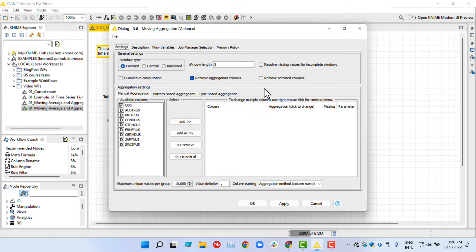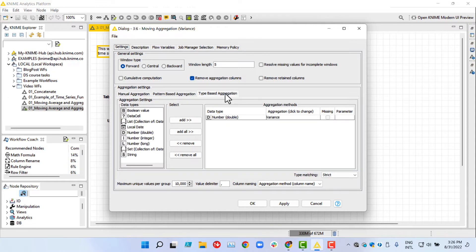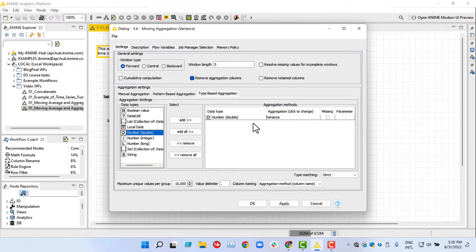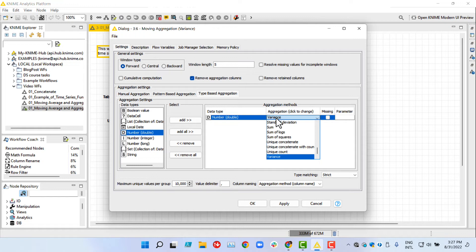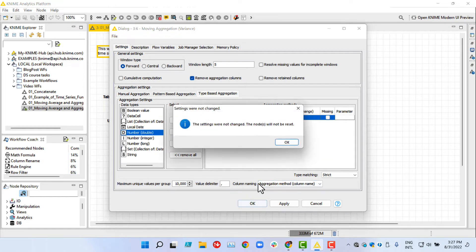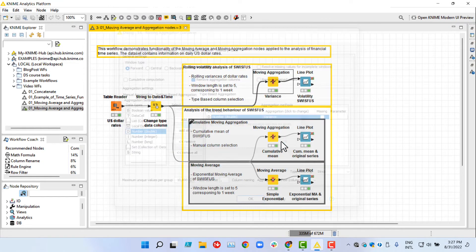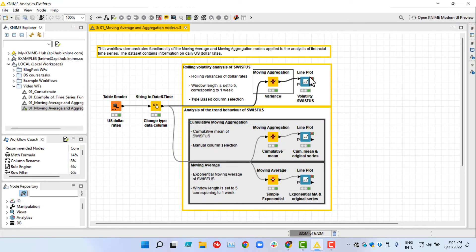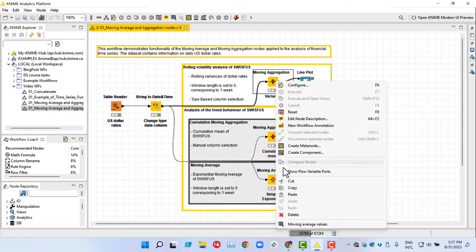Since we want to aggregate all exchange rate columns at the same time, we apply the type-based column selection and select all here. We want to look at the rolling volatility of the exchange rates and select variance as an aggregation method. Now we click OK and execute the node.